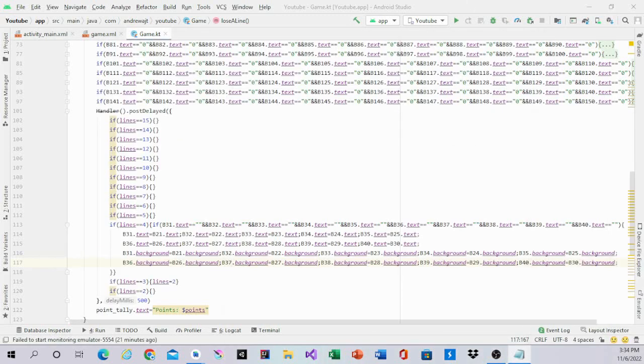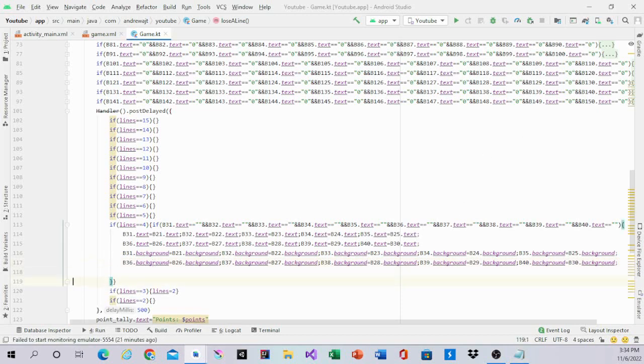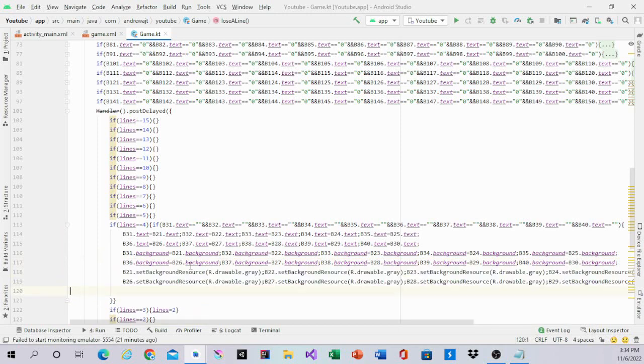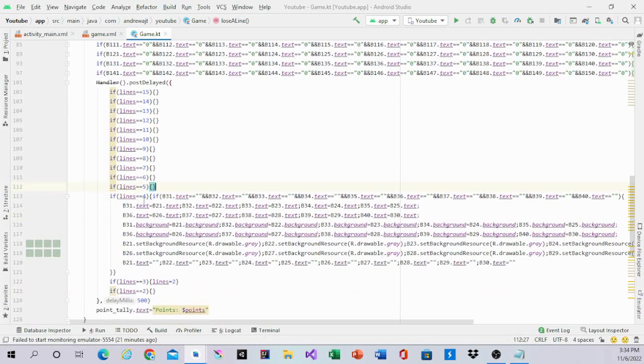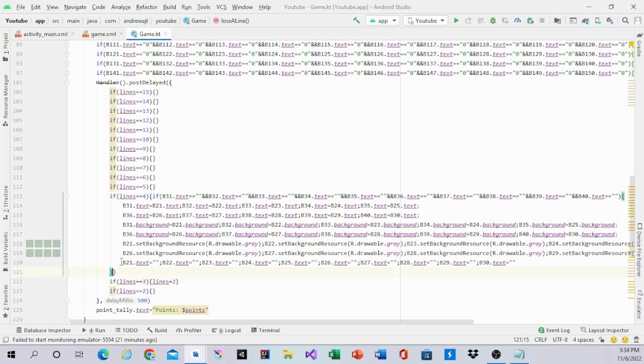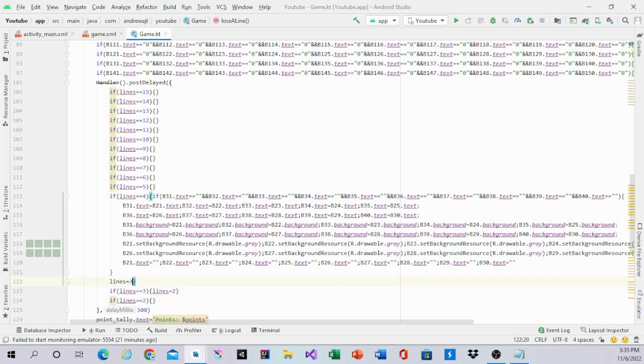Then B31.txt. All of them should be gray. So they should all be gray. And we'll go underneath this and make it gray. After that, B21 all the way to B30 would be empty. And that's what line equals four equals. And outside of that if statement, I have lines equals three.